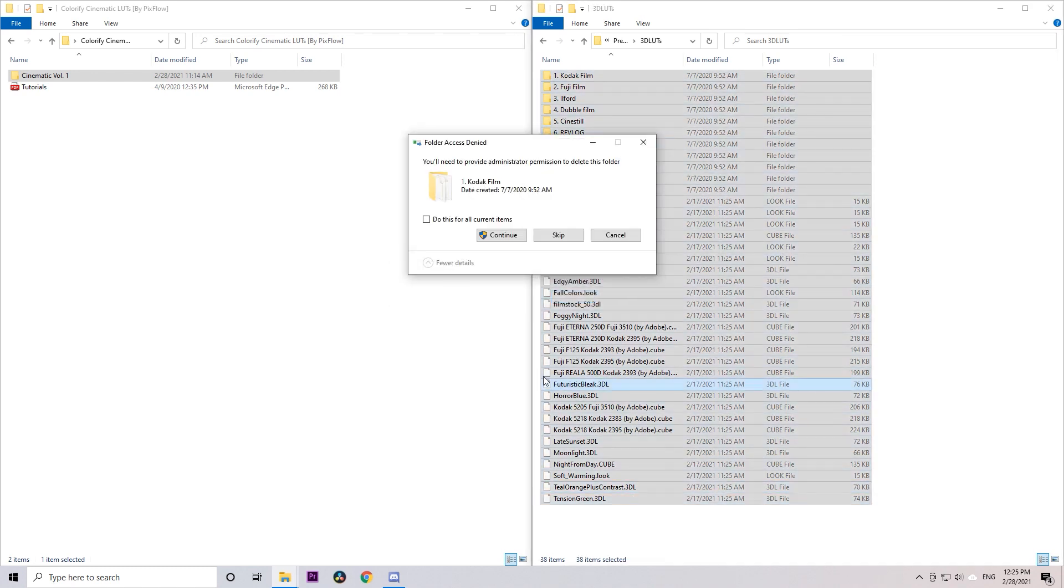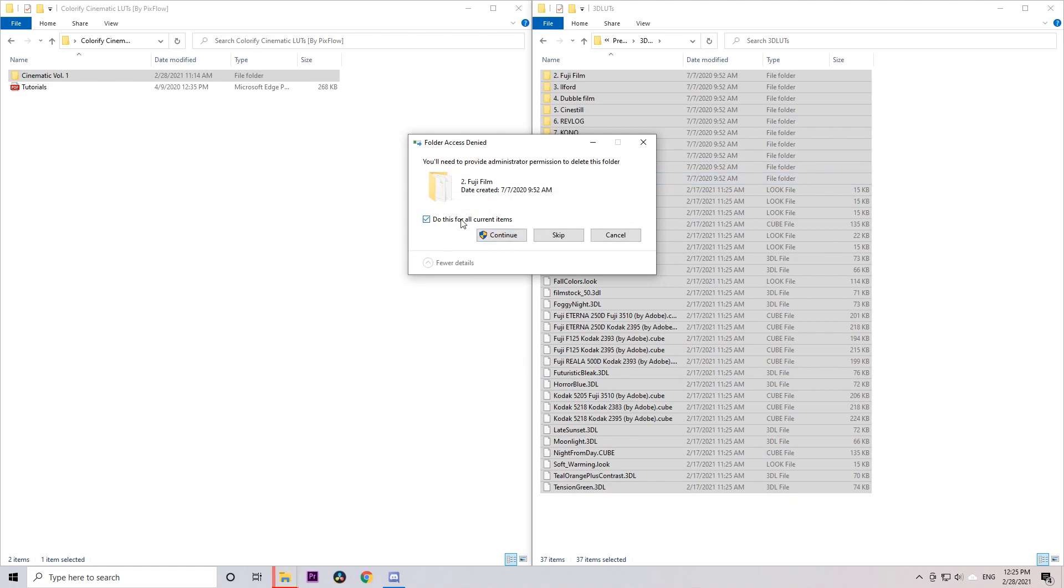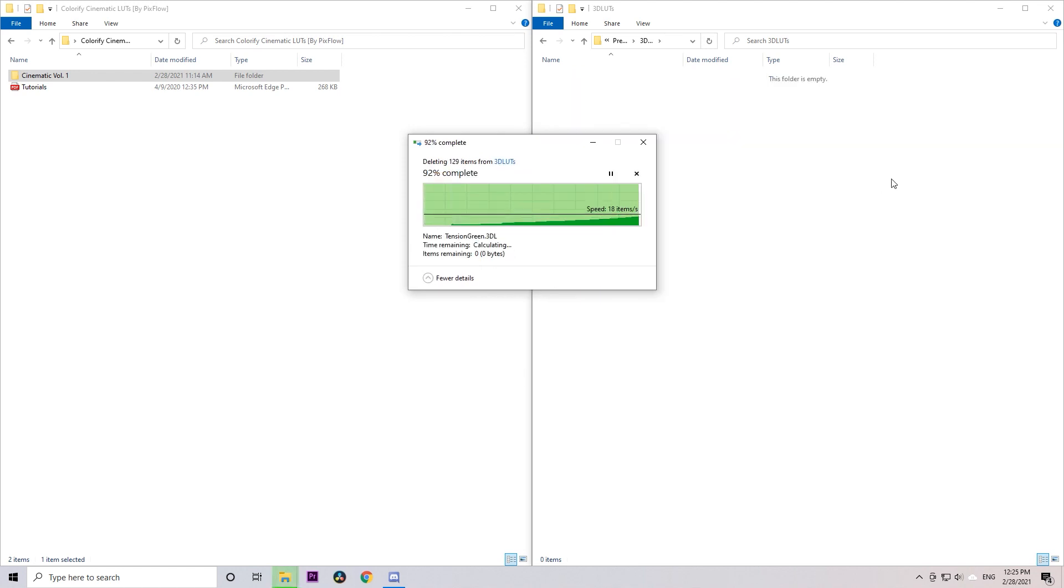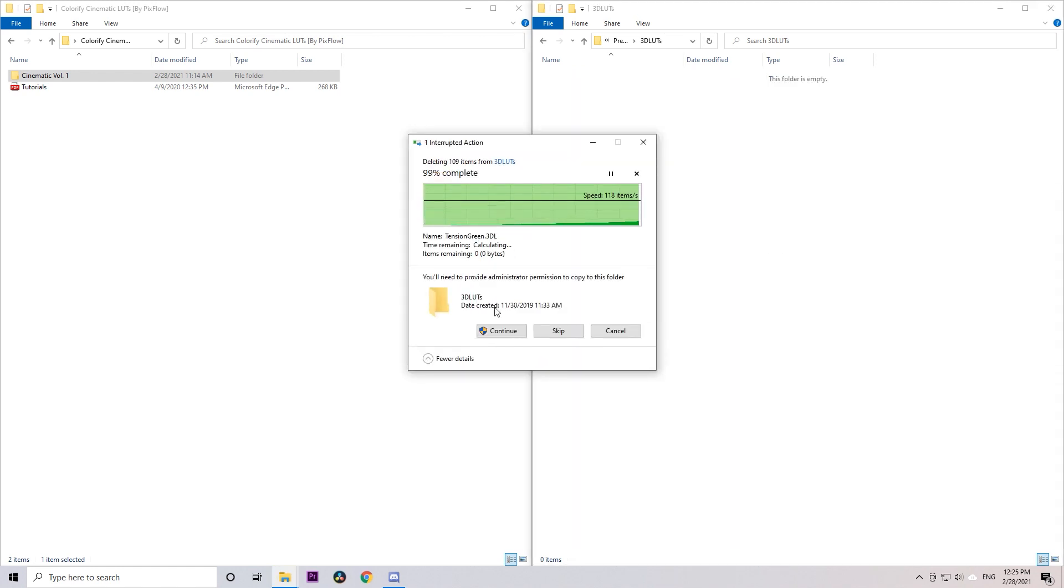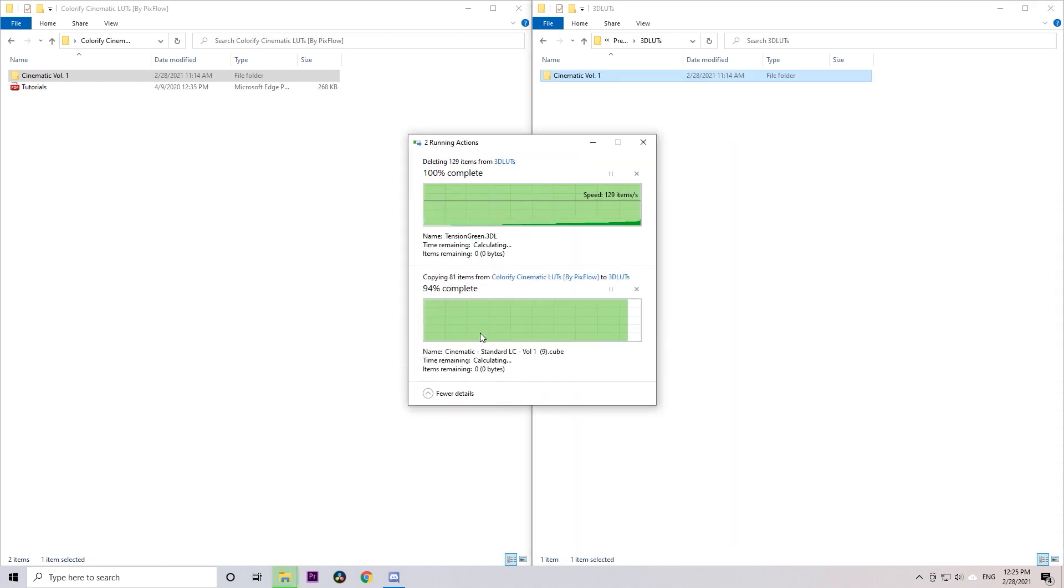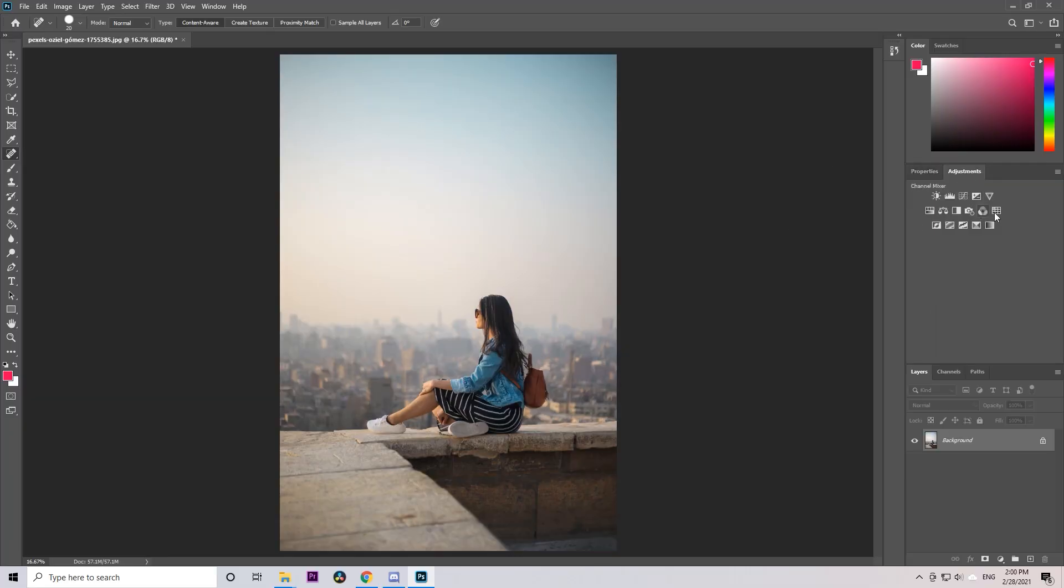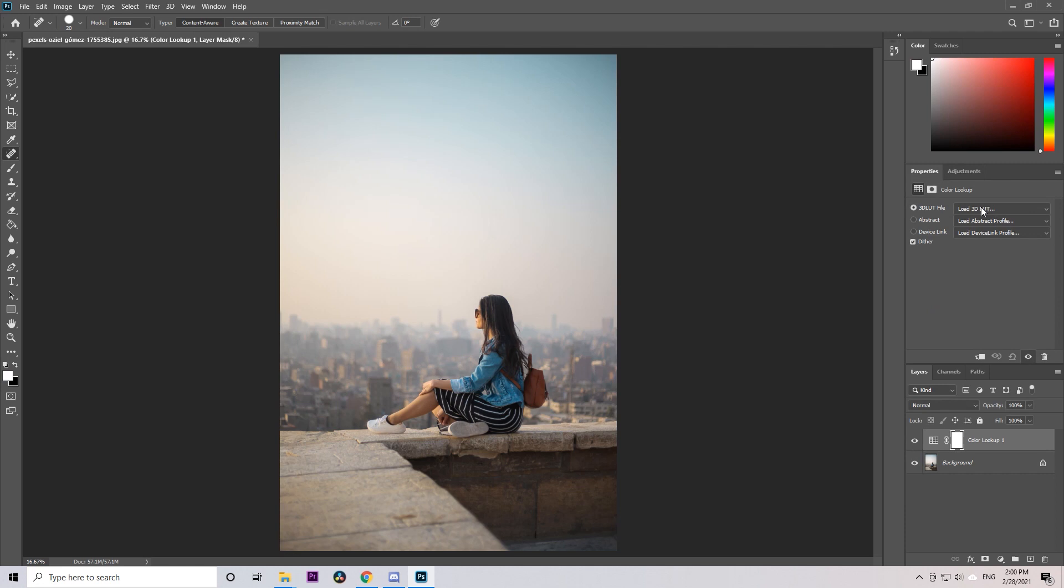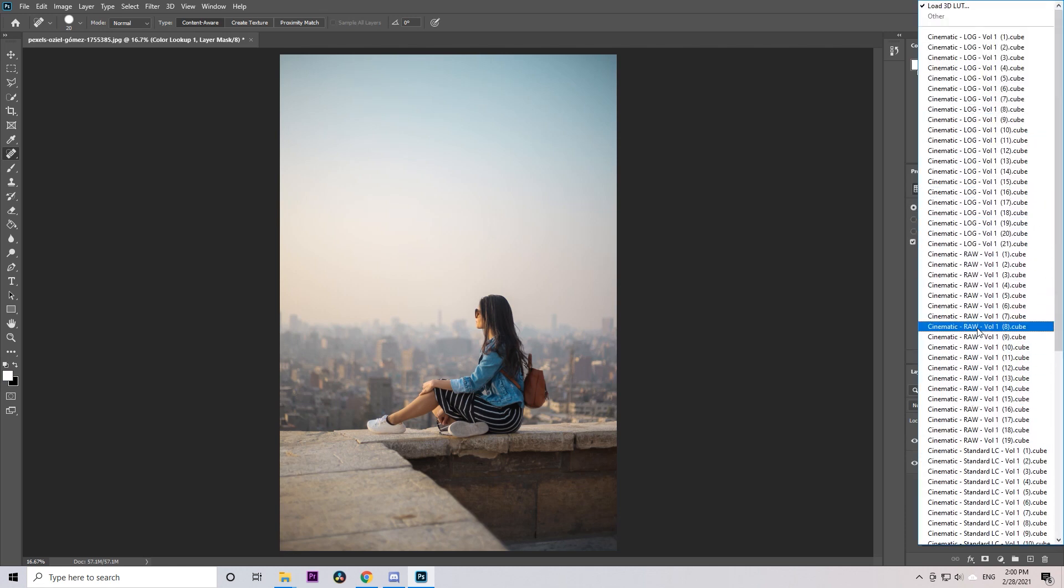And again, you can delete all the previous LUTs you have in here and paste the LUTs folder. This way it looks more organized. In Photoshop, go to Adjustments and Color Lookup, and click on 3D LUTs, and you can see all the LUTs in there.